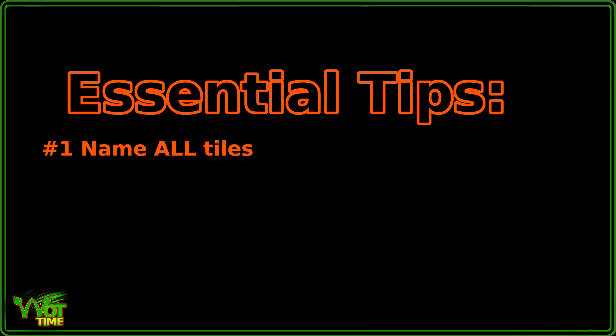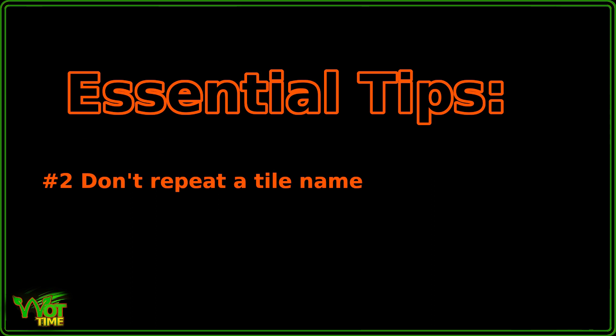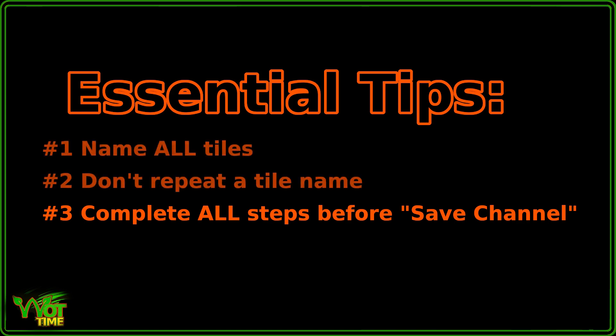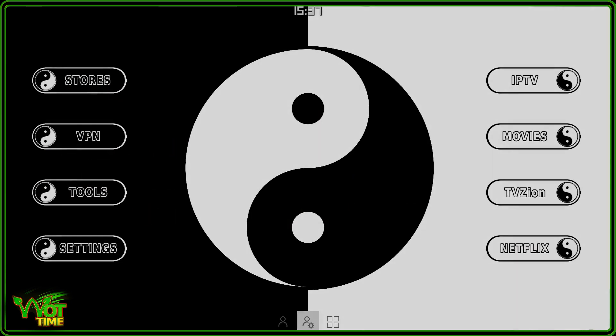Tip number two: try not to create more than one tile in a layout with the same name. Don't repeat names. Again this is for a future follow-up tutorial. Finally, tip number three: be sure to complete all steps before finally adding a channel. Before clicking that save channel to the Shield or the Android TV home screen, be sure to make that the last step in the process.